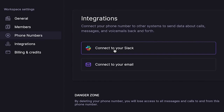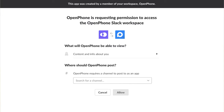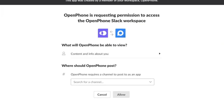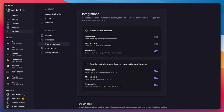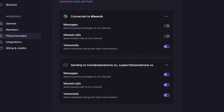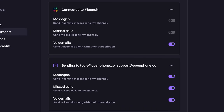This will prompt you to sign in via Slack. Grant OpenPhone permission to post in your Slack workspace and choose the specific Slack channel that you'd like to integrate. You can easily toggle which events you want to receive in your Slack channel.